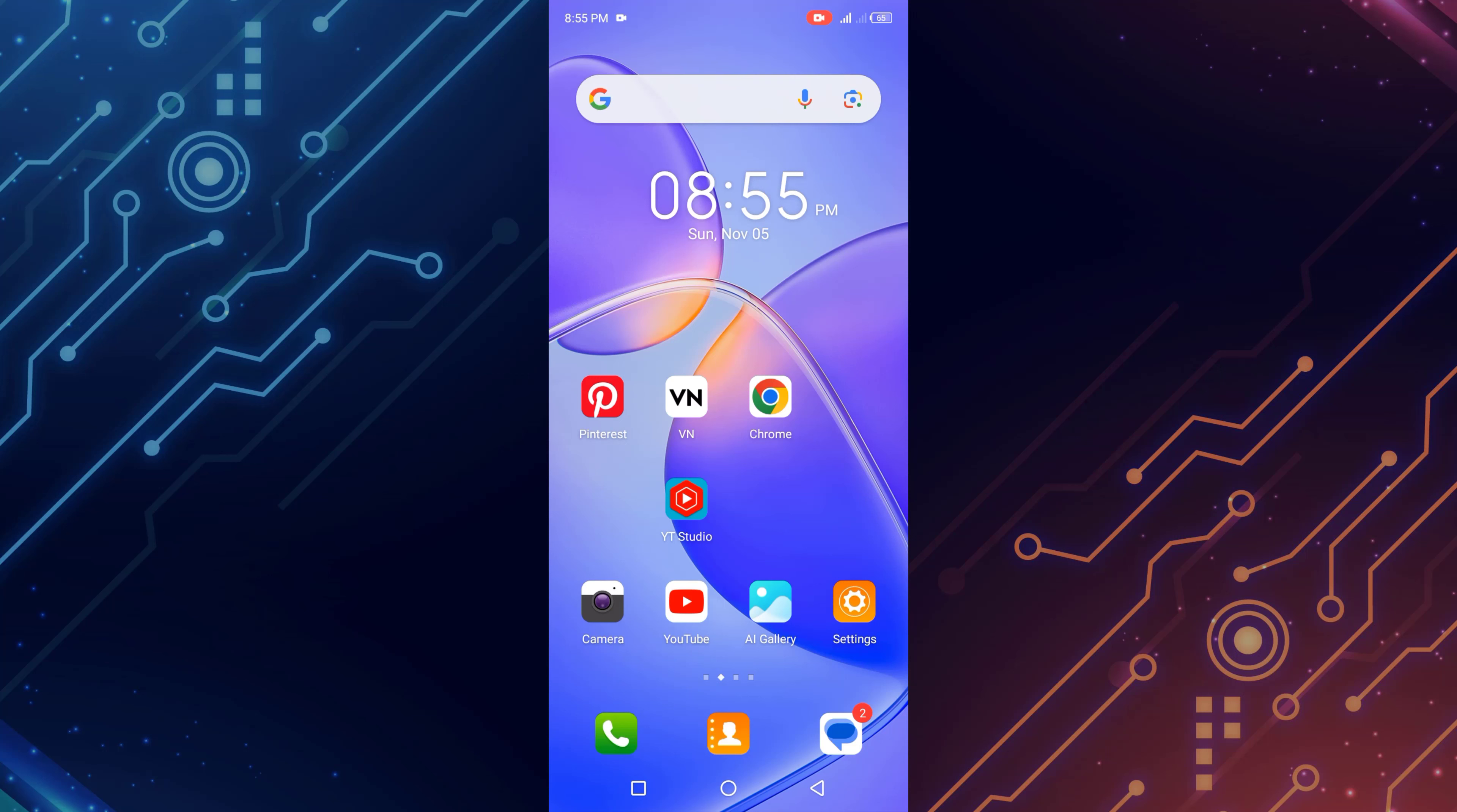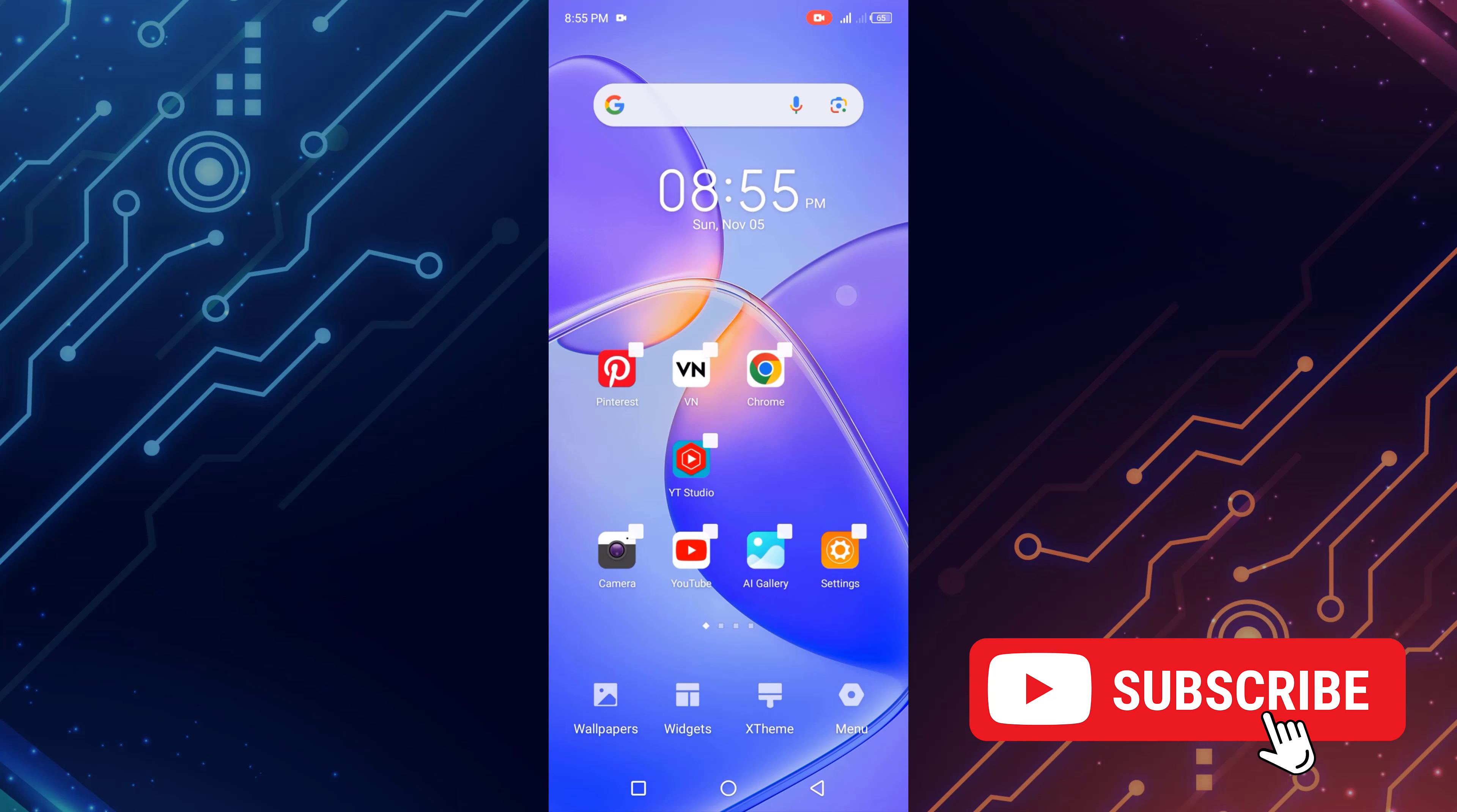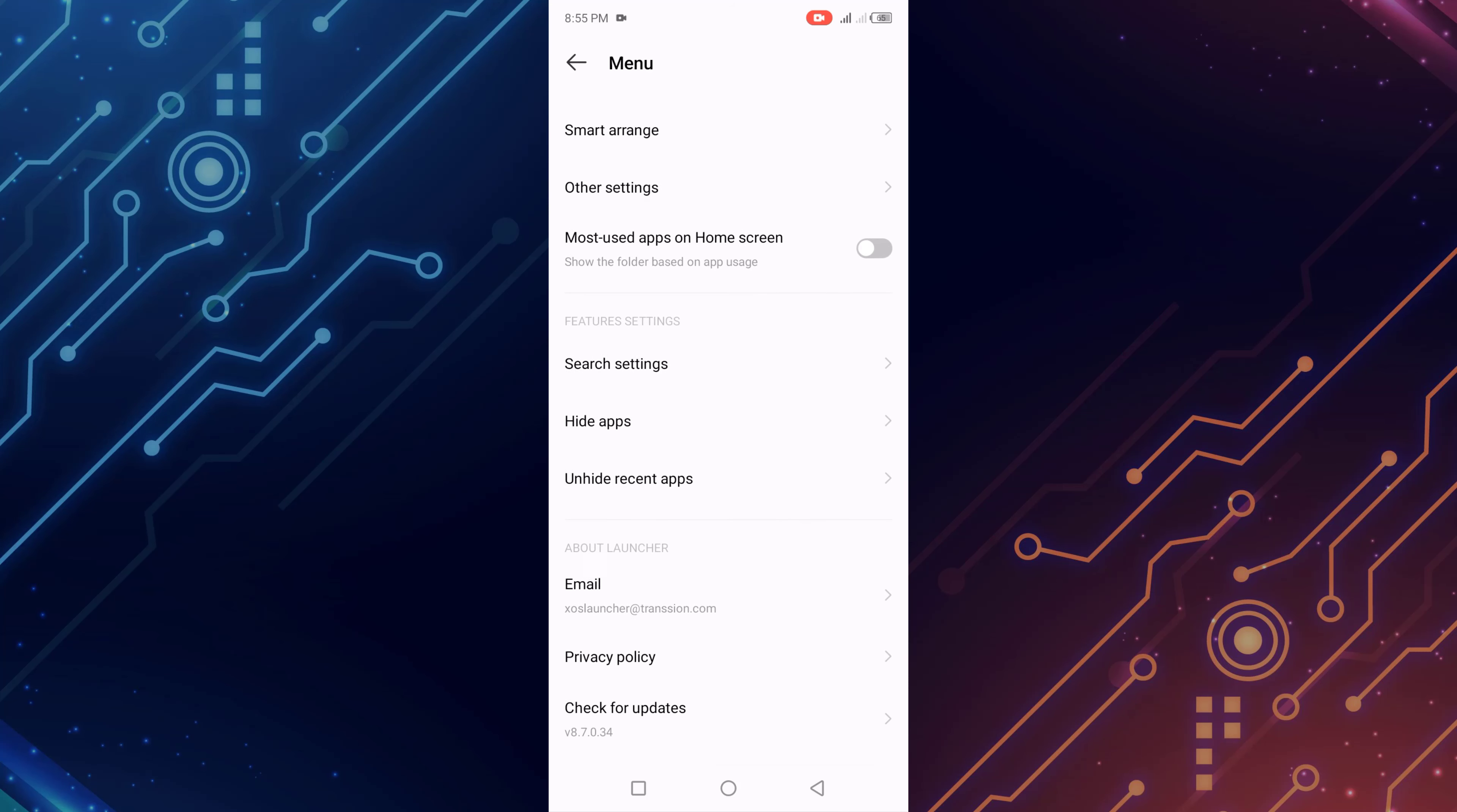First of all, hold the mobile screen. Then click on menu, scroll down, and select hide apps.